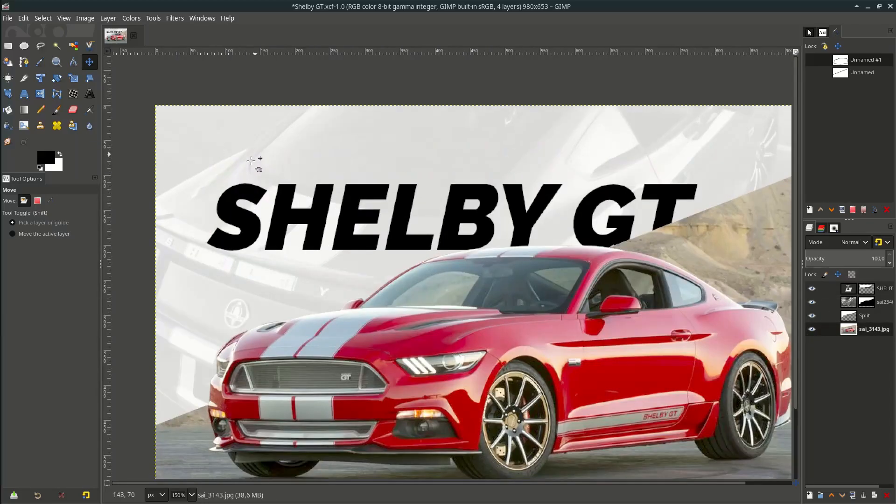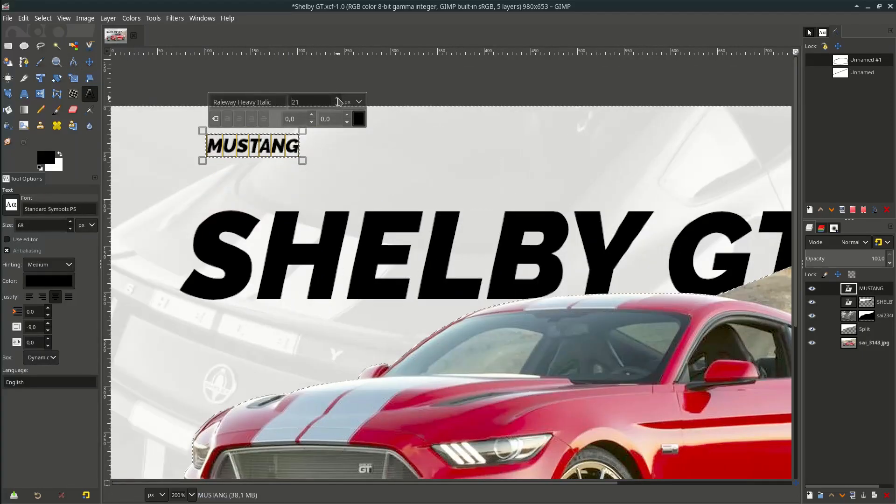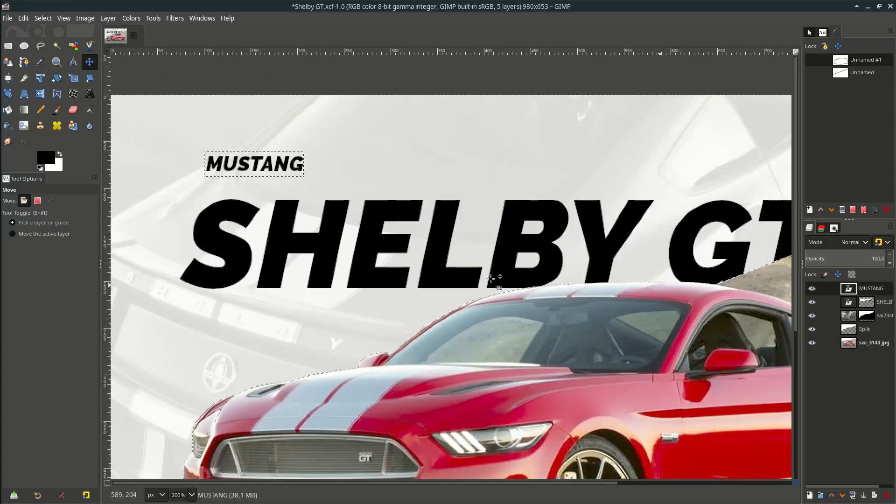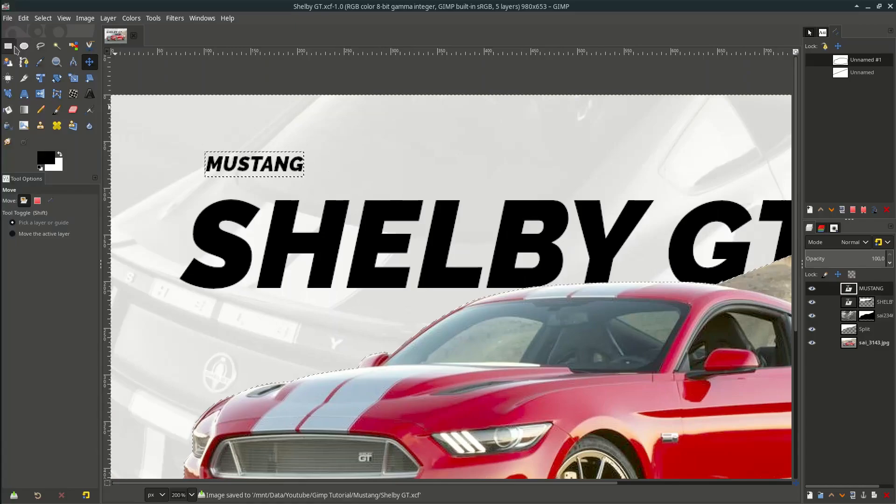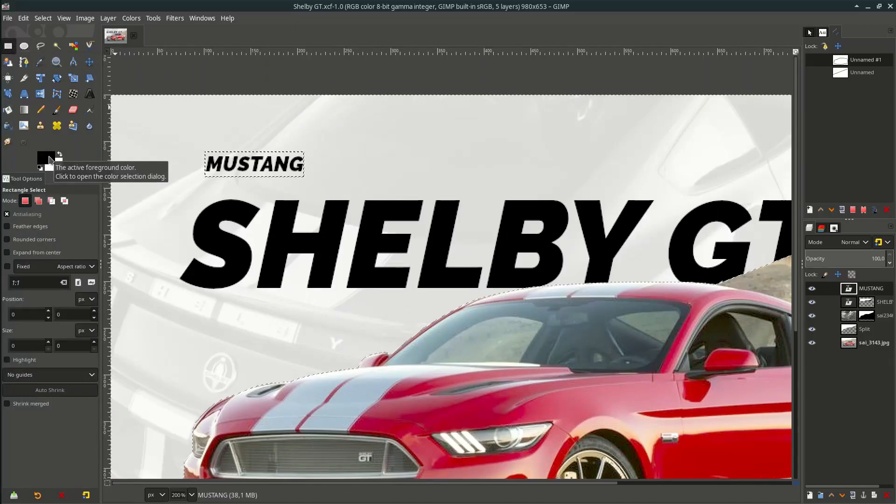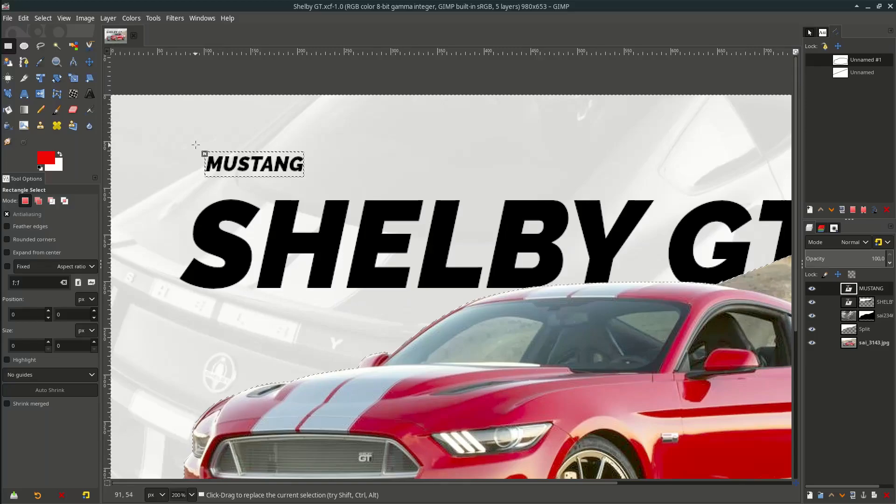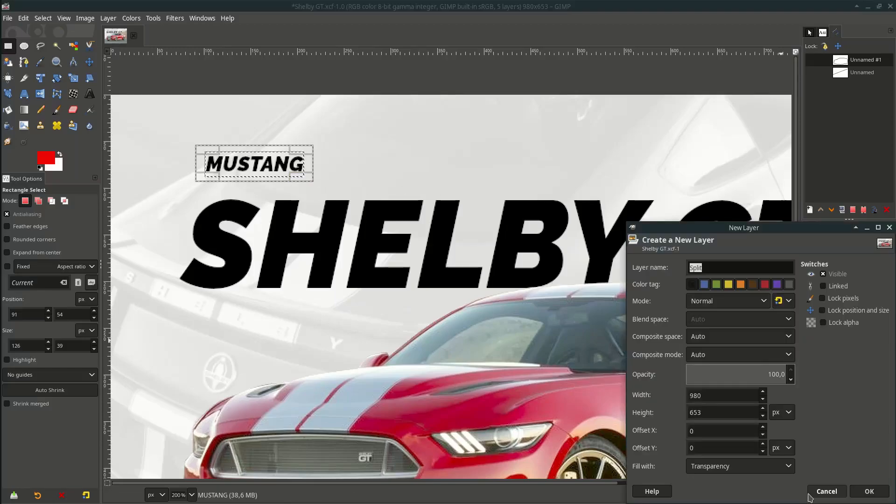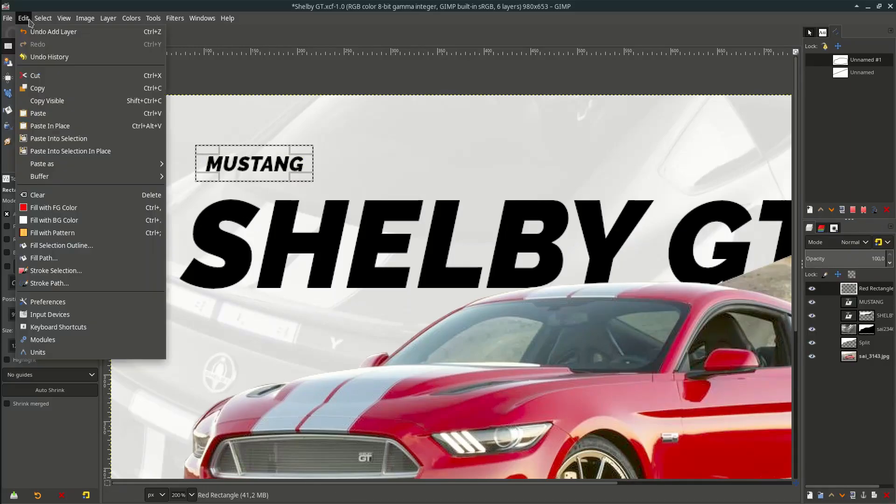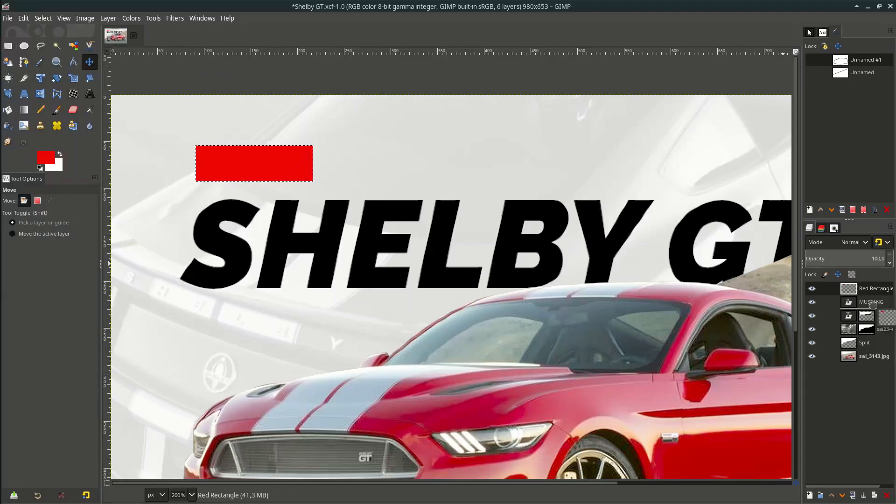Add another text to here. Add some red rectangle by clicking this rectangle and change this black color to red, and hit okay. Draw around this text. And make new layer, name it red rectangle. Go to edit, fill it with foreground color. Move it below the mustang layer.